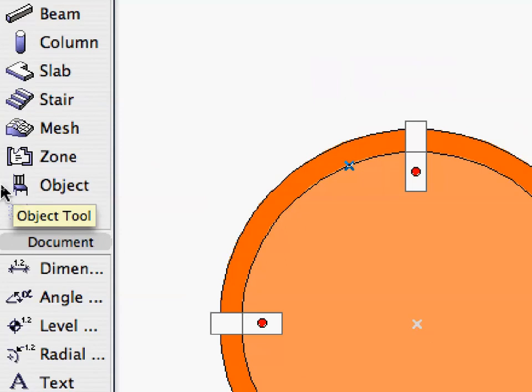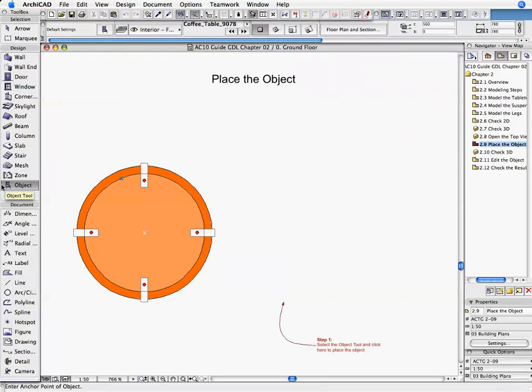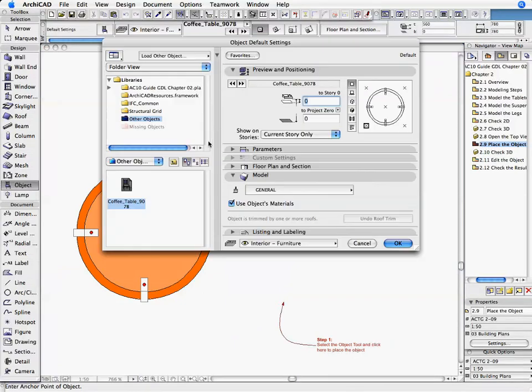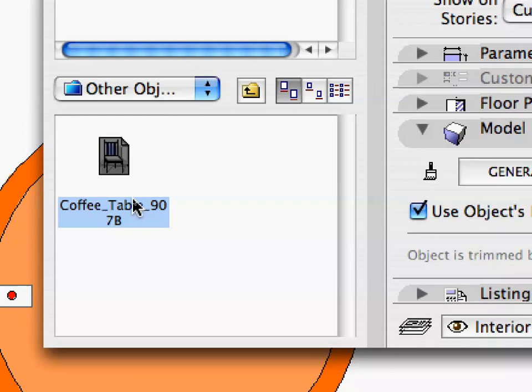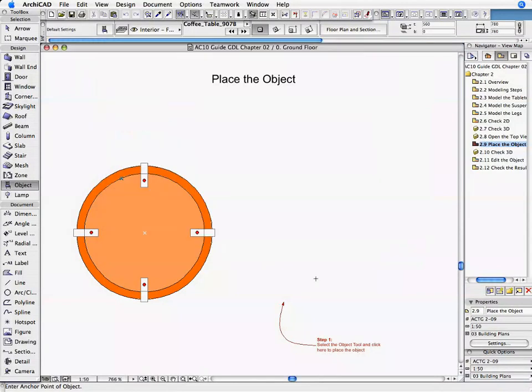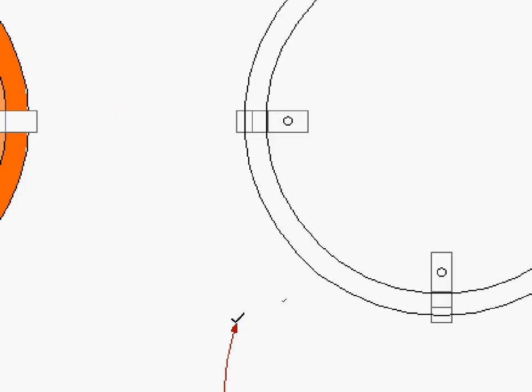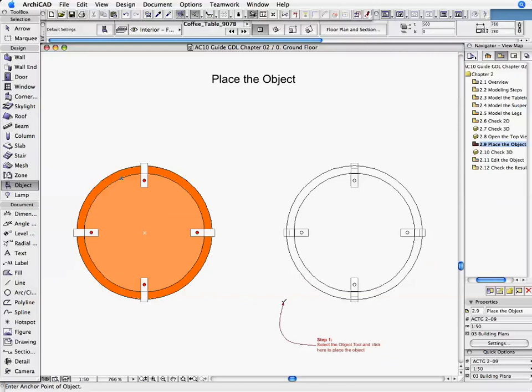Double-click on the Object Tool, and make sure that coffee-table-907b.gsm is the active object. Click OK to return to the Floor Plan. Place the coffee table object on the Floor Plan with a click of the mouse where indicated by the label.